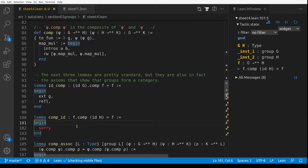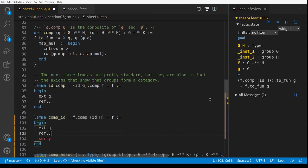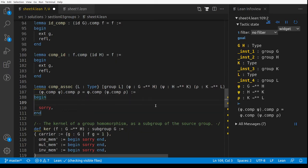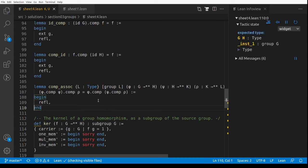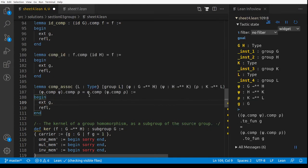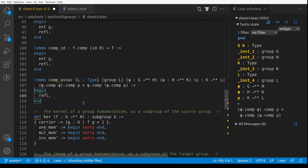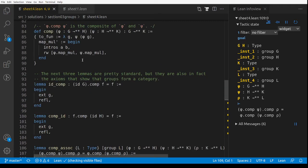Similarly, comp_id says if we do F and then the identity map on H we get F — and that's 'ext g; rfl' as well. Then comp_assoc says for three group homomorphisms φ, ψ, ρ, composing in different bracket orders gives the same result — and 'rfl' works, because they're both the same function. So we've proved that groups and group homomorphisms form a category, though we're not doing category theory in this course.